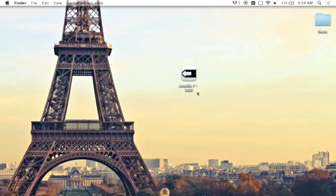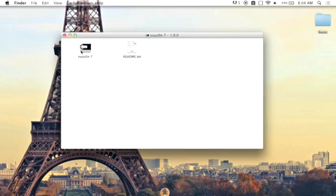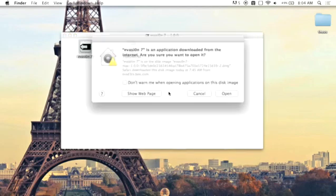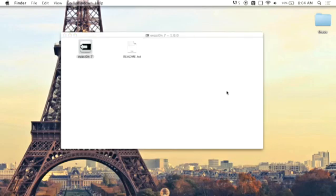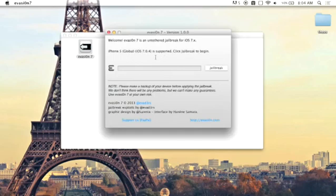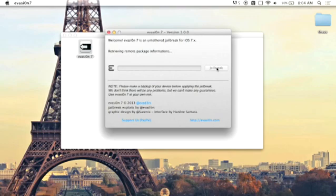So the evaders surprised everyone and surprised me. I woke up to this and the jailbreak for iOS 7.0 running to 7.1 beta 2 has been released. As you guys can see, my iPhone 5 running 7.0.4 is supported.